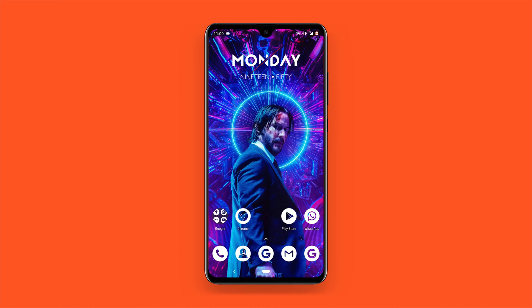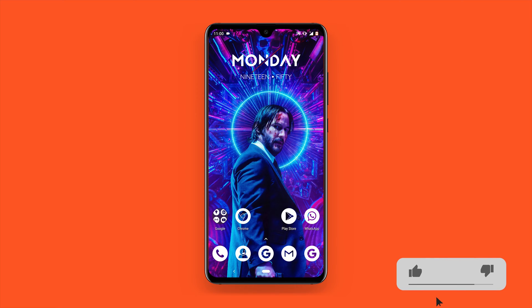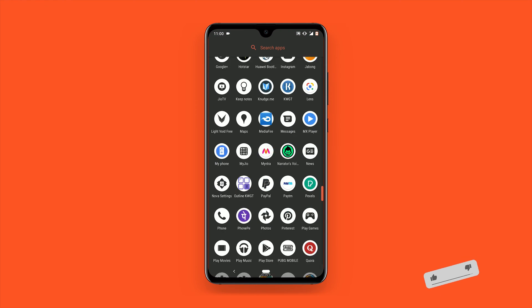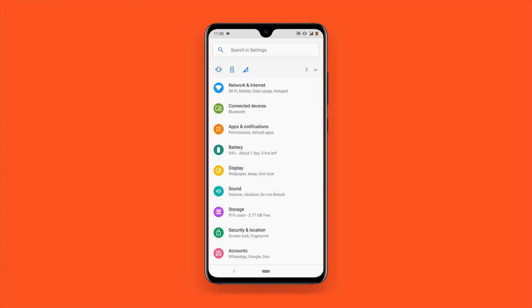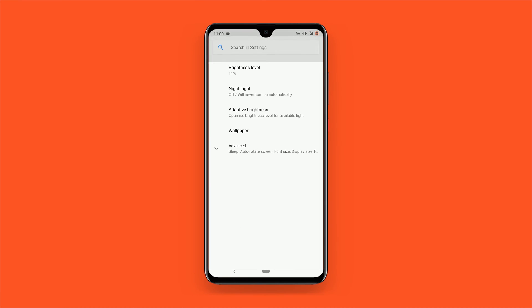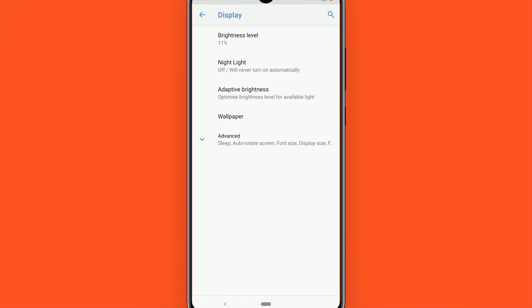To enable dark mode across the system on Android Pie, first let's go over the user-facing option. To access this setting, you will first need to access the settings menu on your device. Now find the display section and tap that.